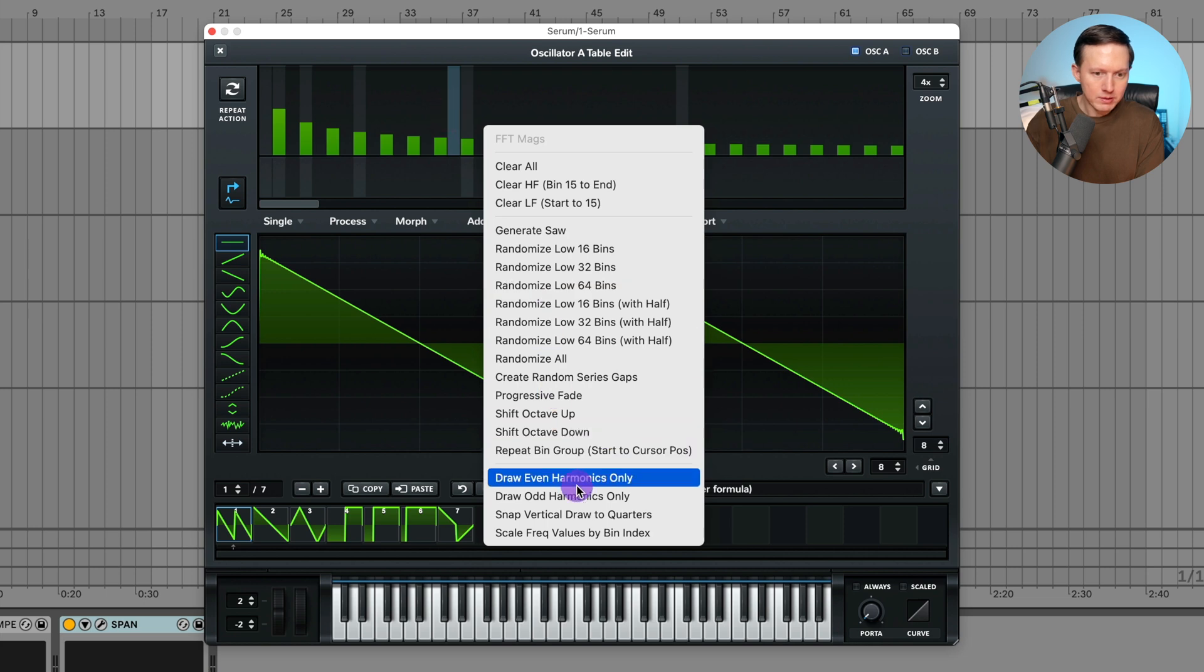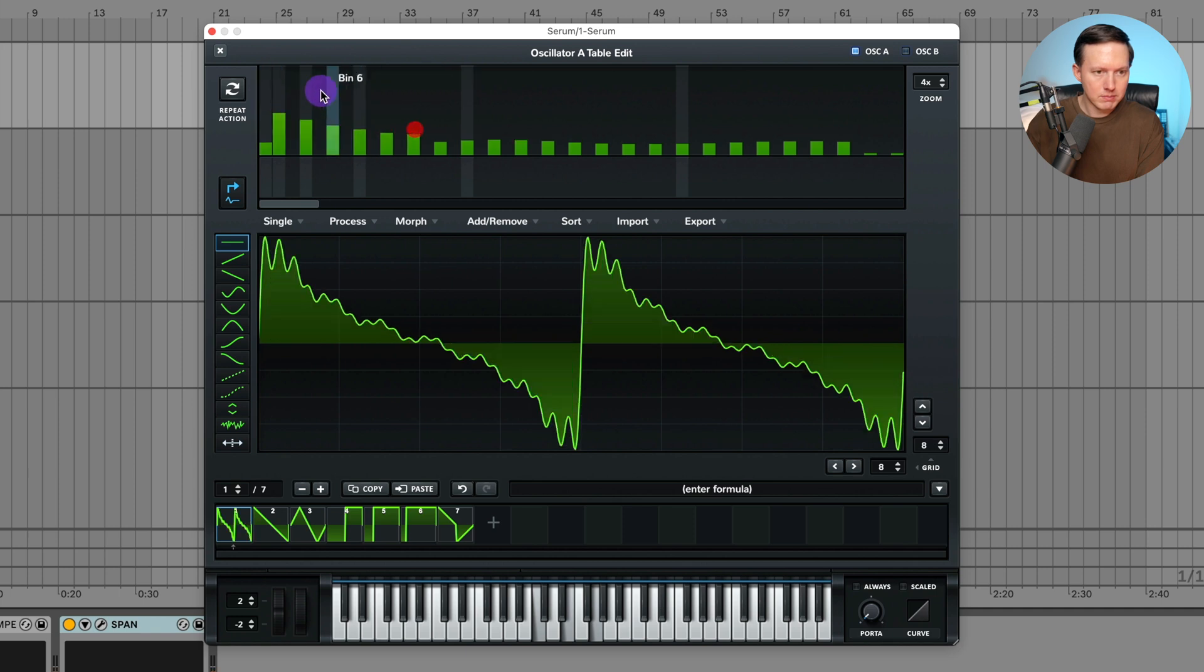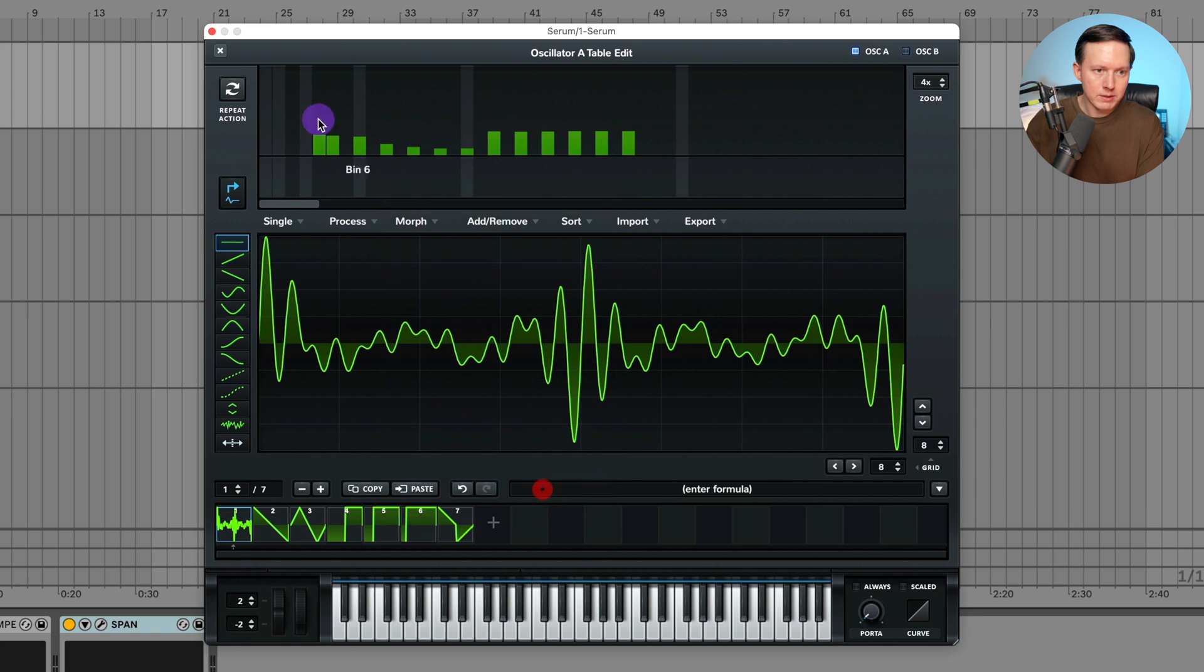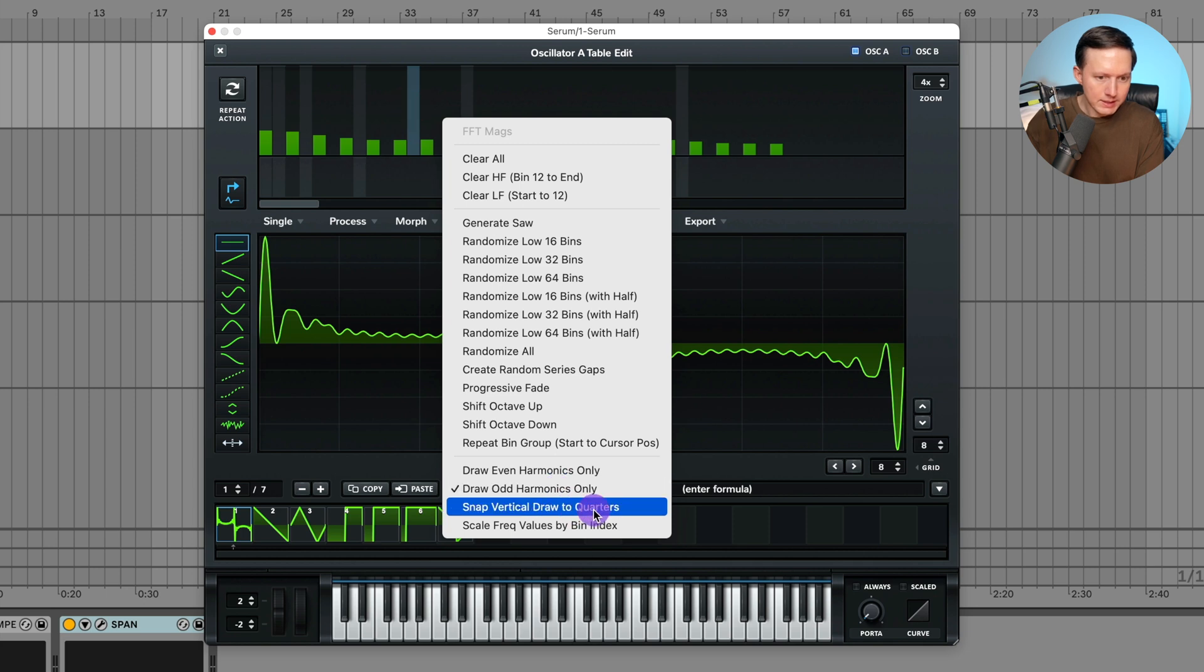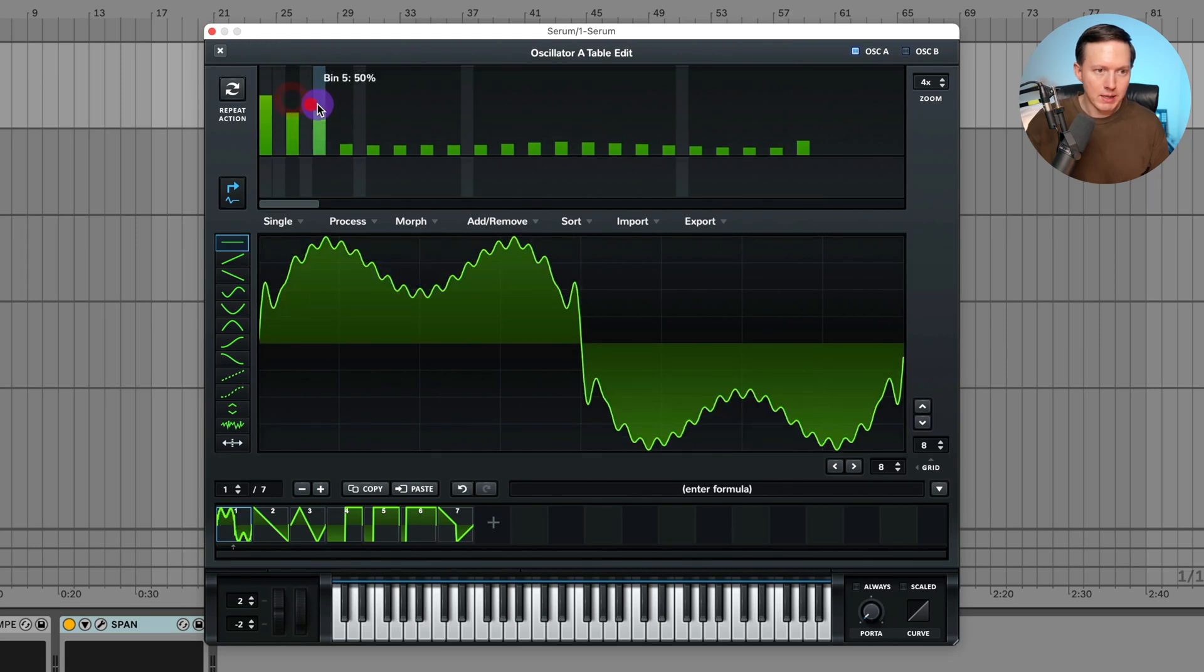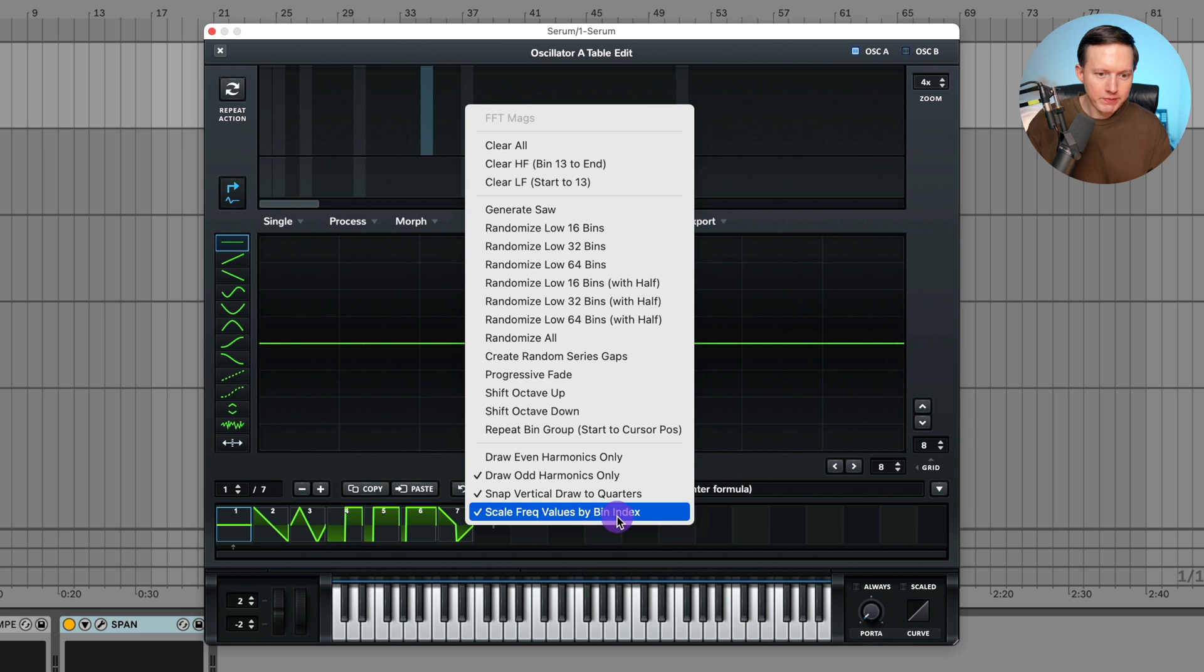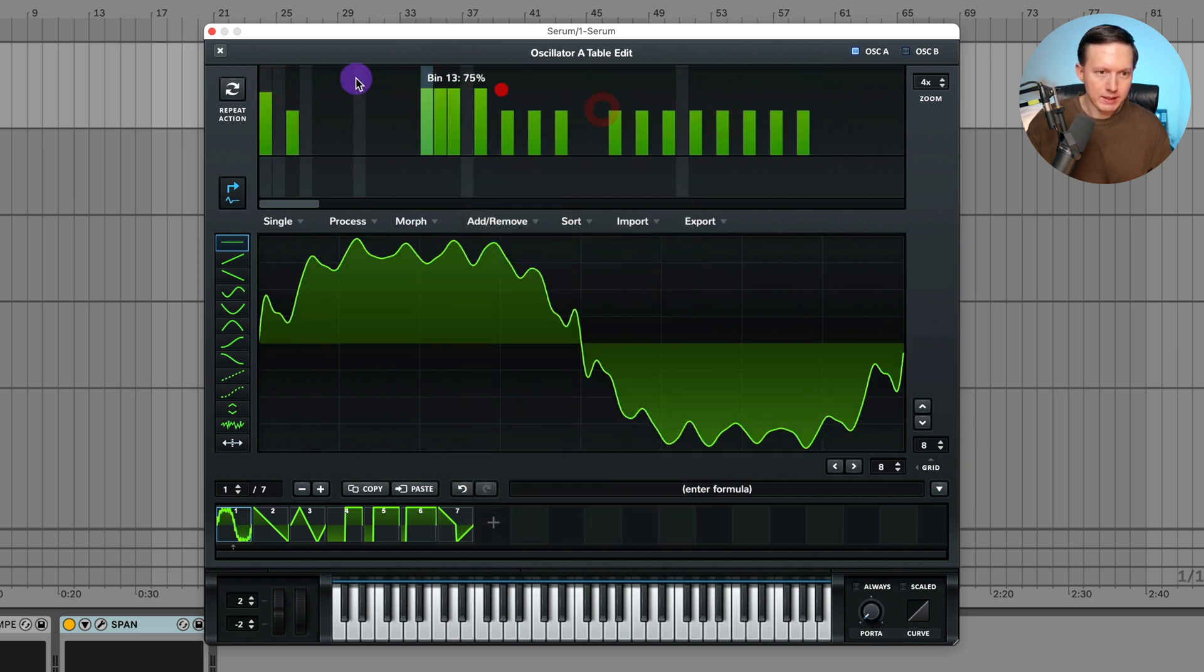I can do draw even harmonics only. So when I click in here it's only going to fill in the even harmonics. Let's clear this. I can do draw odd harmonics only. That's going to allow me to draw in only the odd harmonics. And I can snap these vertical draw to quarters. In other words it will be like zero, so look at the percentages - it'll be zero, 25, 50, 75, 100. So I can just snap it to like a vertical grid essentially.